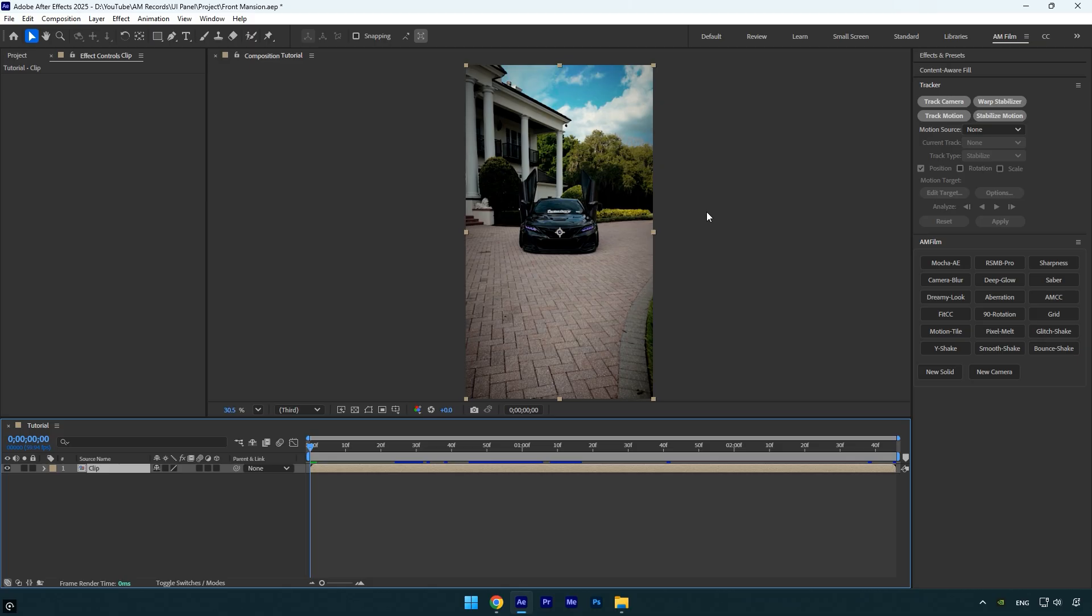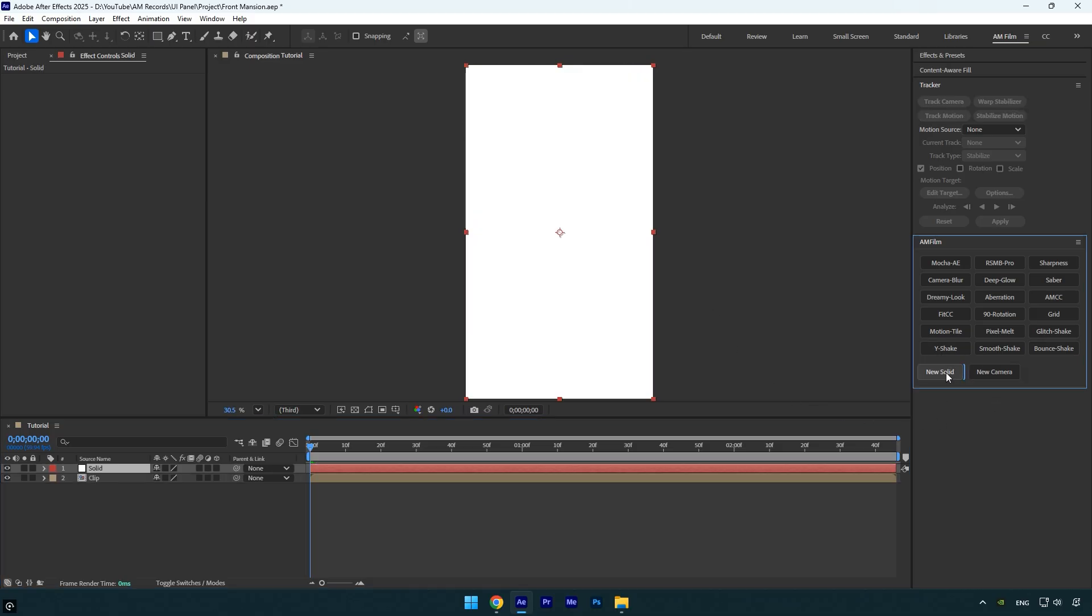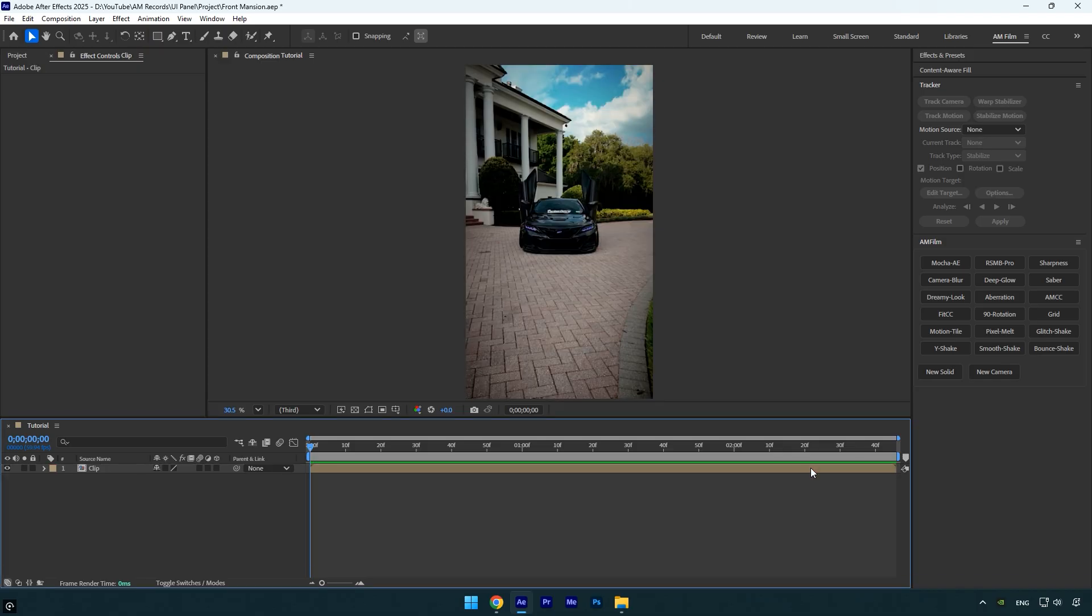It's a huge time saver and you'll definitely agree. You can also add a button to the panel for creating a new solid. When you click it, a new solid layer will be added automatically.